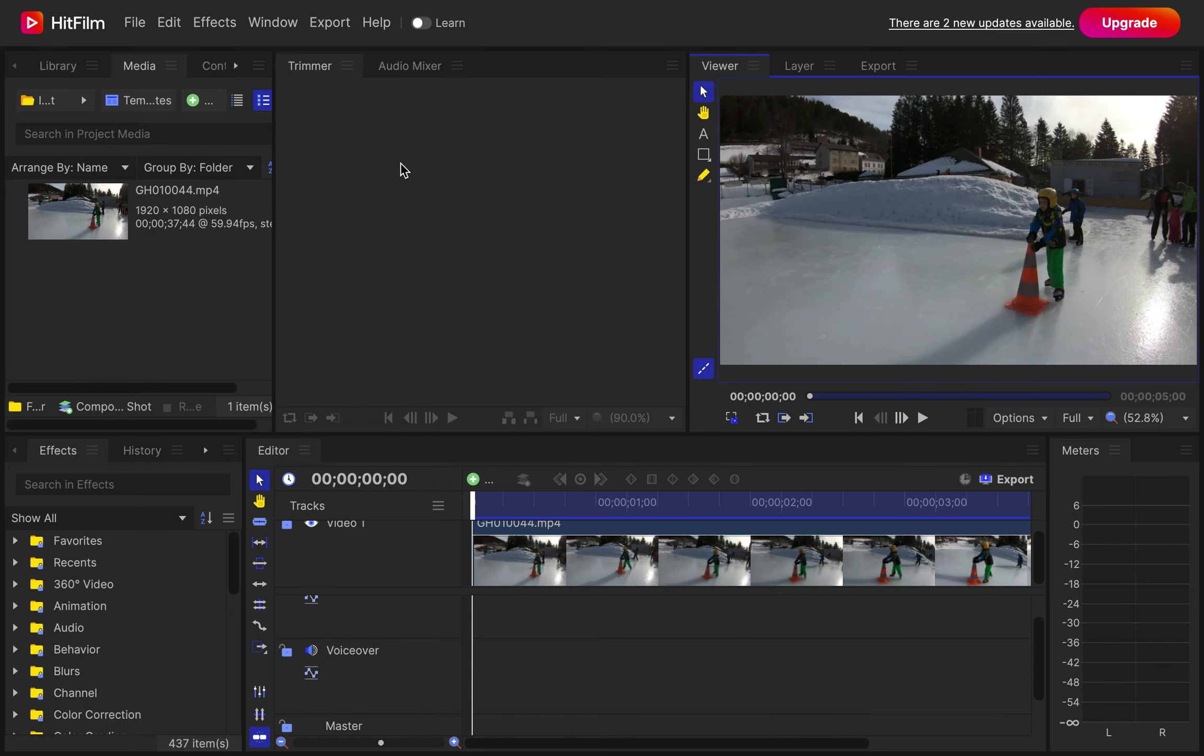Someone recently asked me how can you flip a video in HitFilm Express, invert a video, doesn't matter what word you use, invert or flip, and that's what I'm going to show you quickly here.